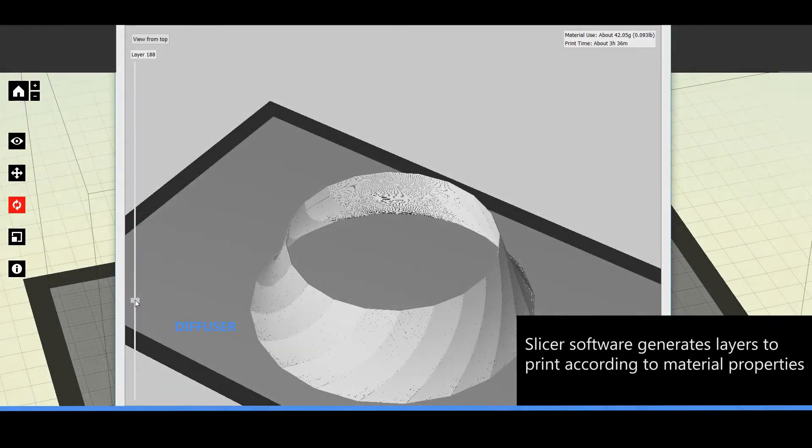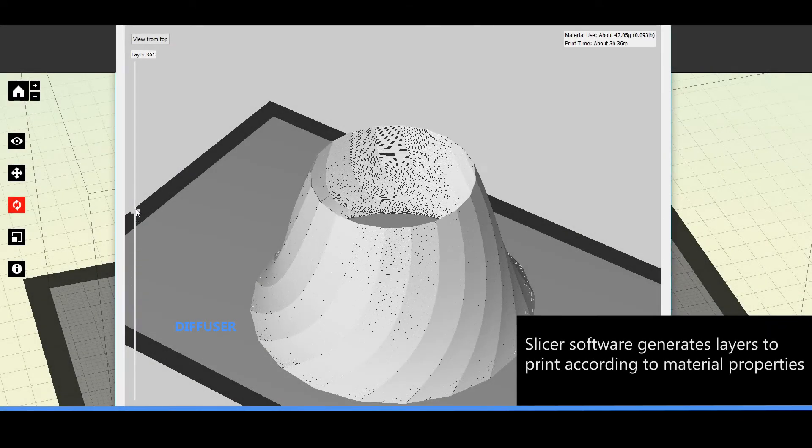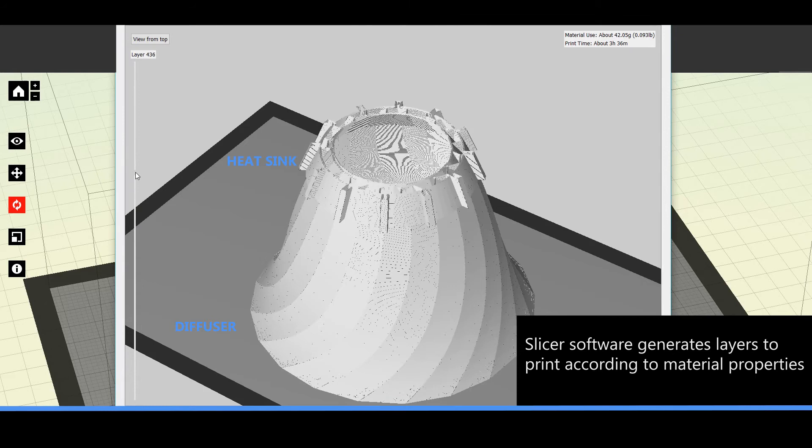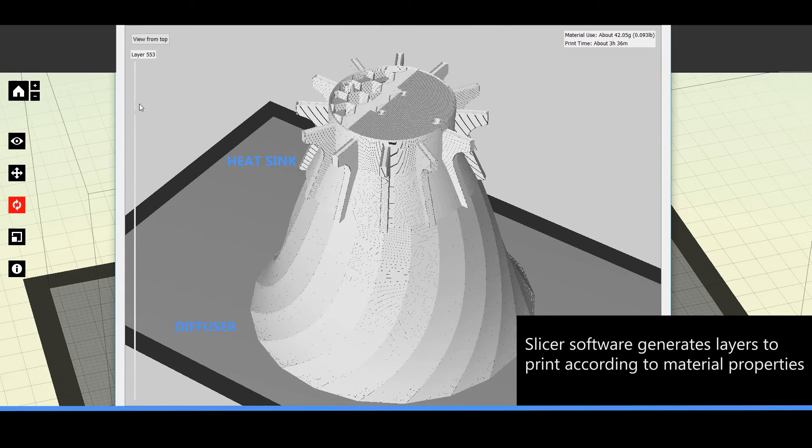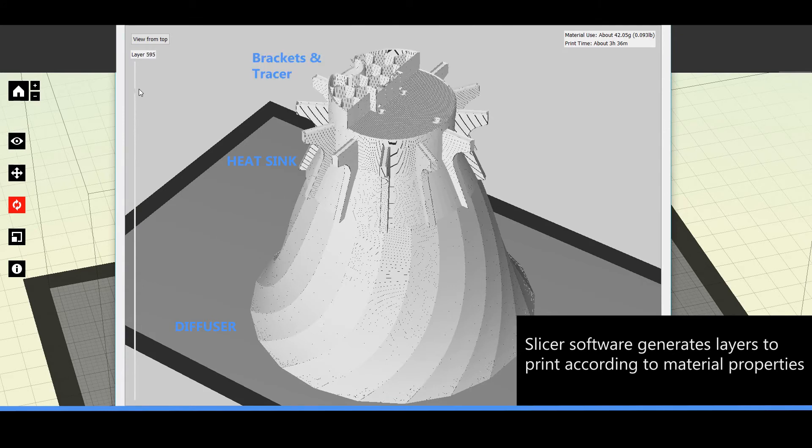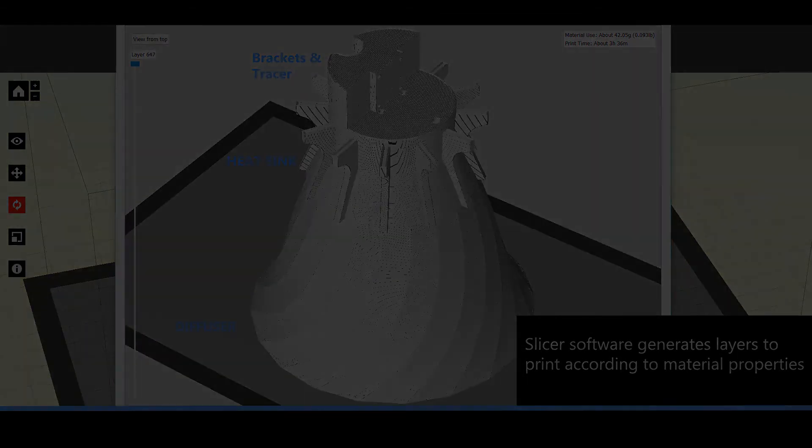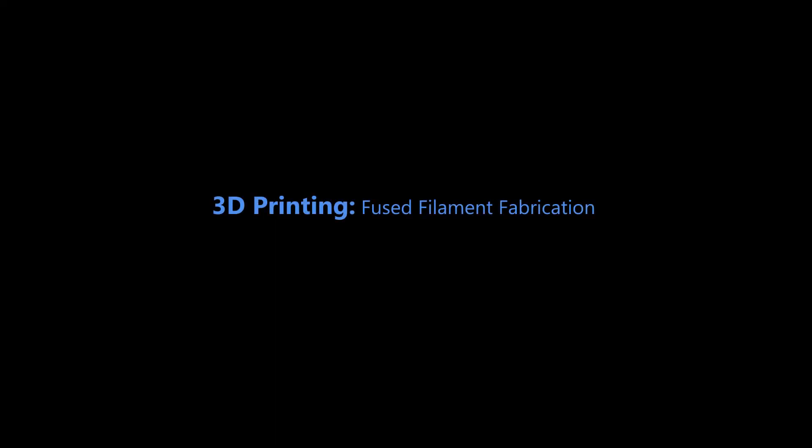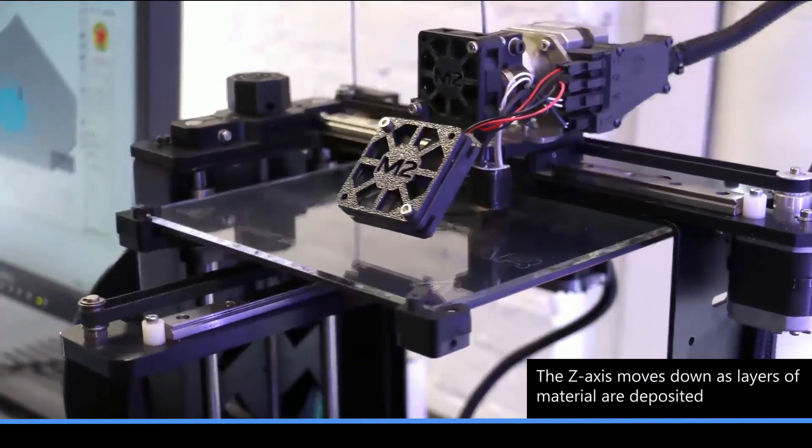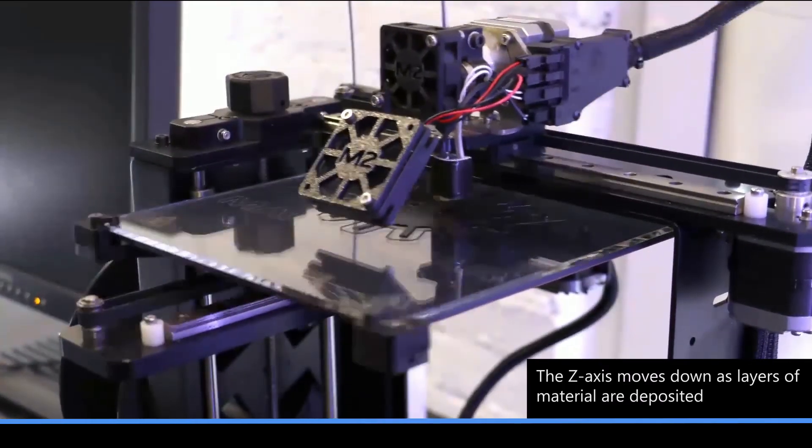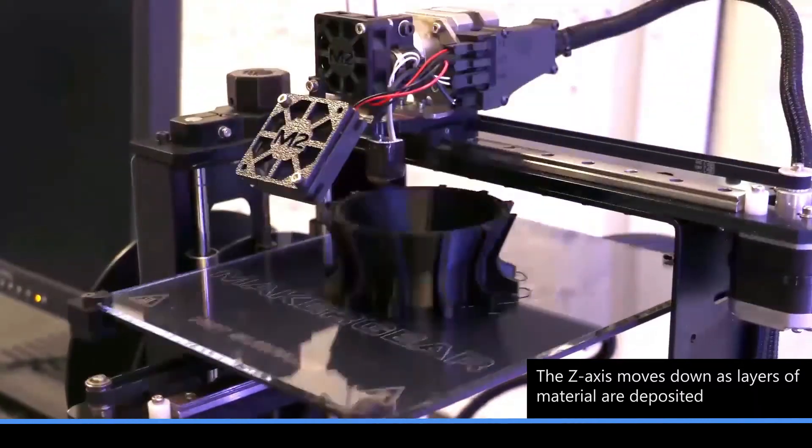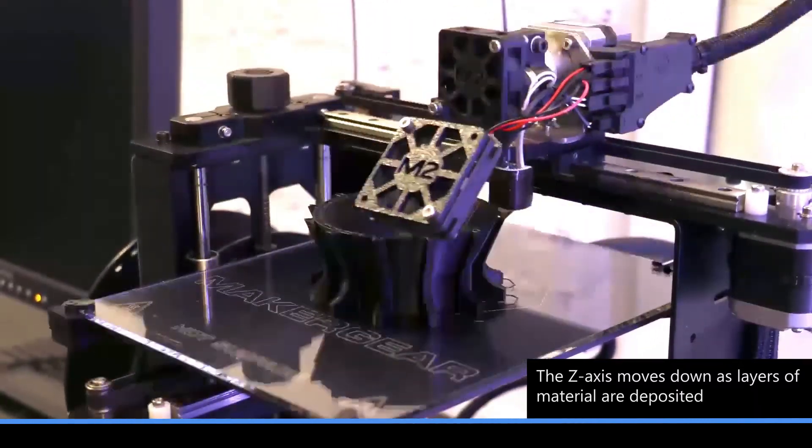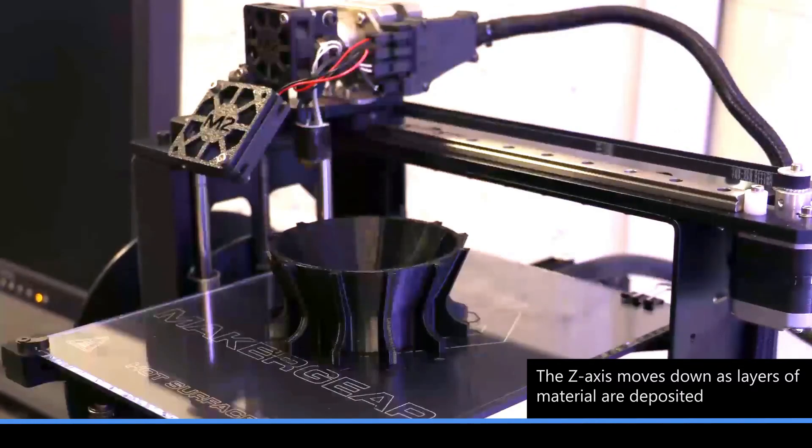CAD models are then imported to slicer software that breaks down the geometry into layers that will be deposited by the printer according to material properties and specifications. Fused filament fabrication is an additive 3D printing technology that lays down layers of material and builds an object from the base up.